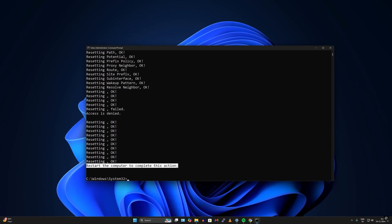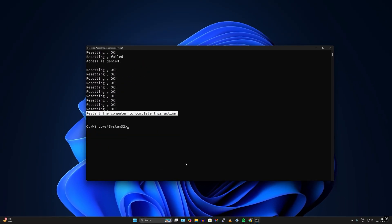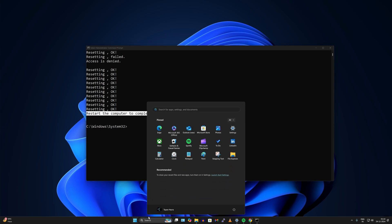After running the command, you just need to restart your PC. Go to your Start window and restart your PC.